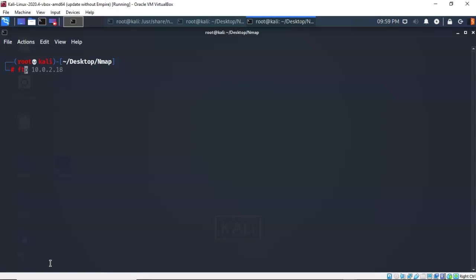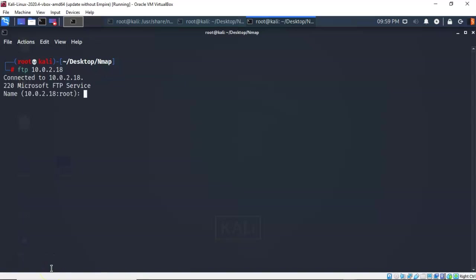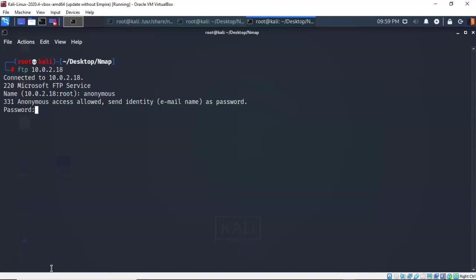So I'll type in FTP, now I hit enter and now I am connected to that particular FTP server and it wants the name of the logon so I'm going to type in anonymous and it says that anonymous access is allowed, send identity, just type in an email address so I can type in anonymous@gmail.com and I'm logged in.